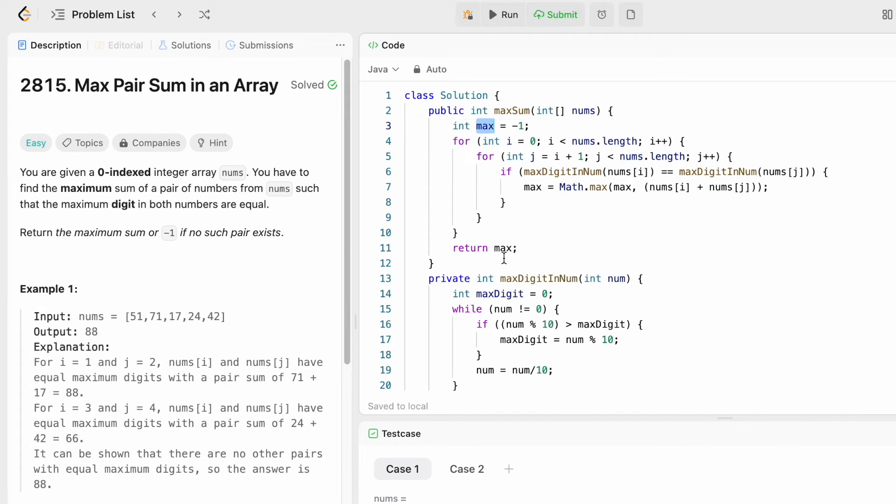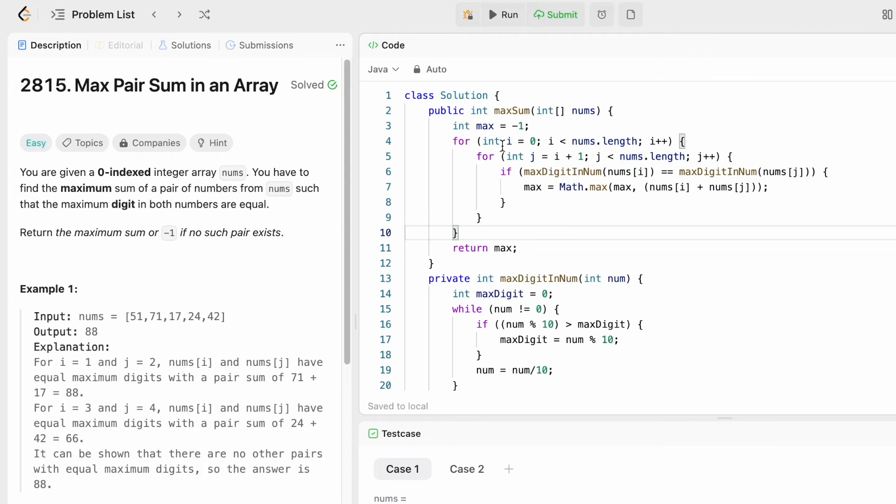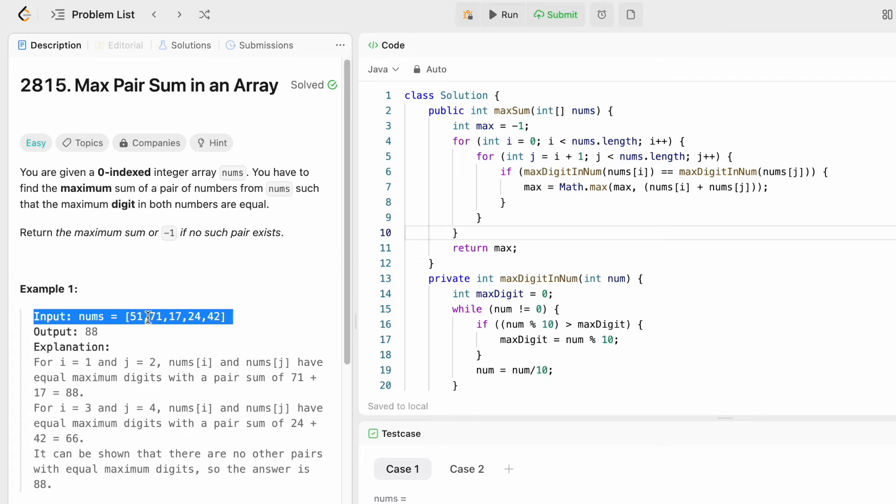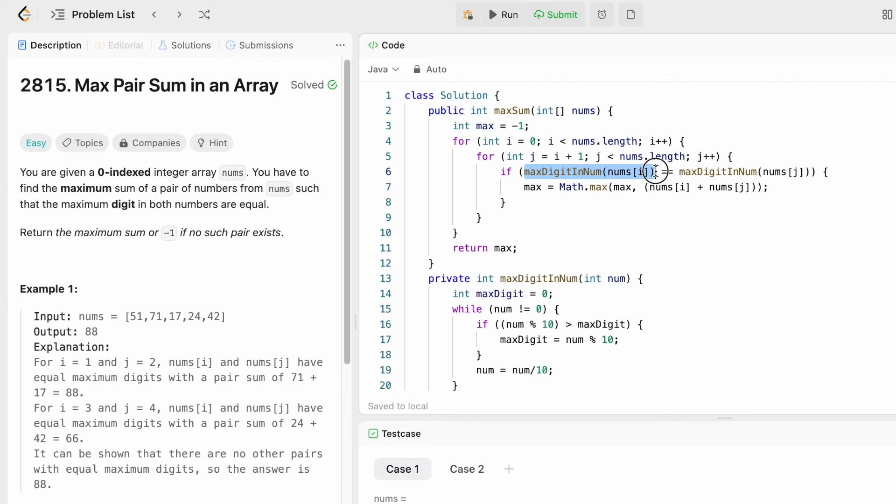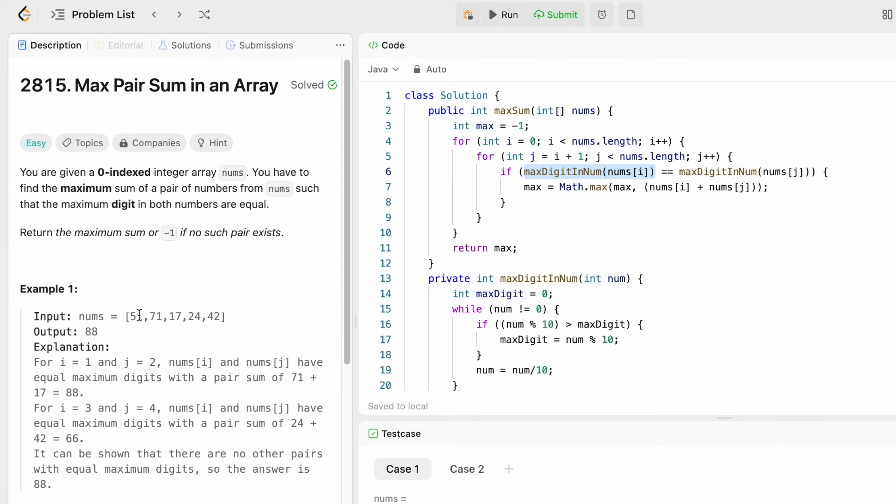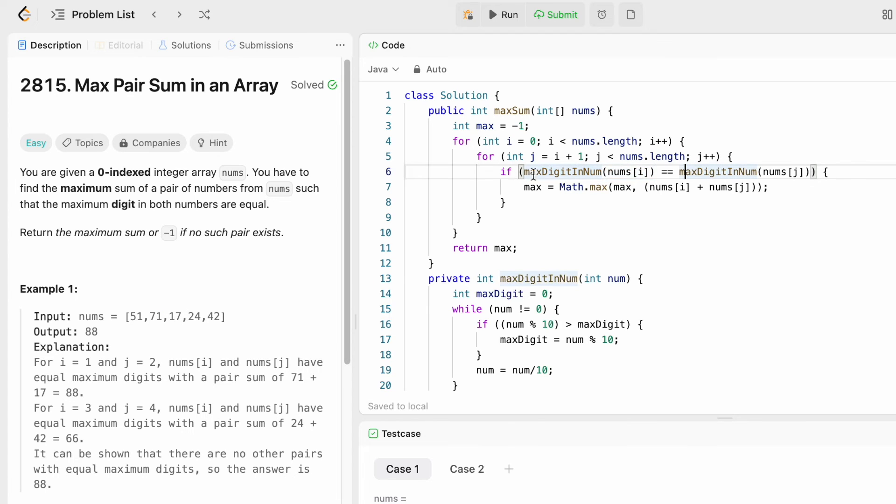Now using nested for loops, the outer loop i and inner loop j, we start with i here and j here. This will happen for all the pairs present inside the nums array. For each pair I'm going to check the maximum digit inside the ith element and the maximum digit inside the jth element, and I'm going to check if those two numbers are equal.